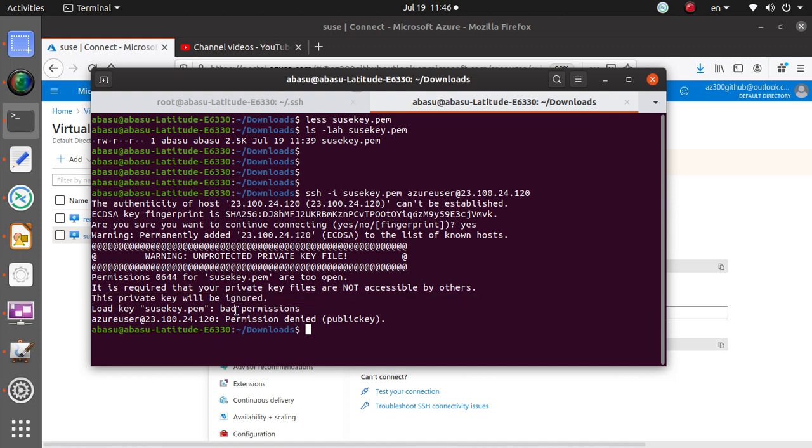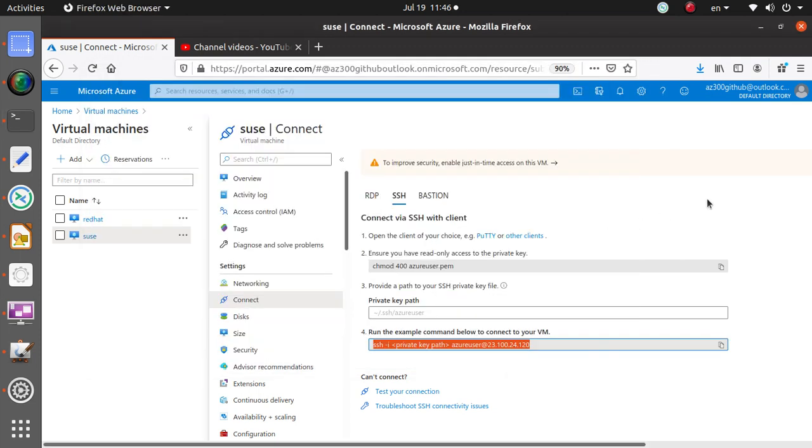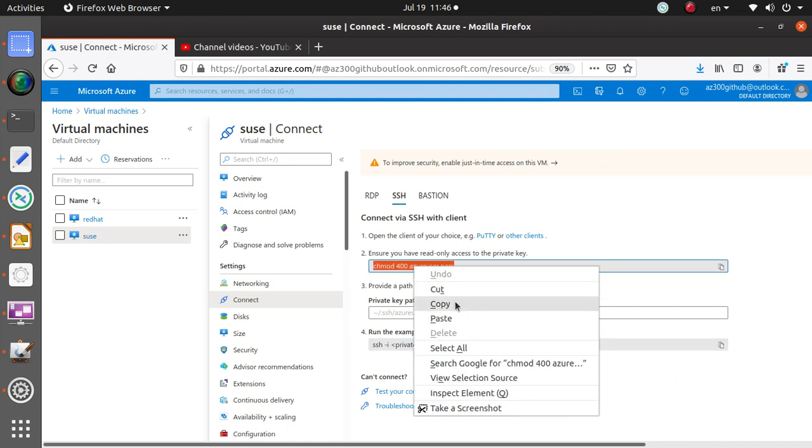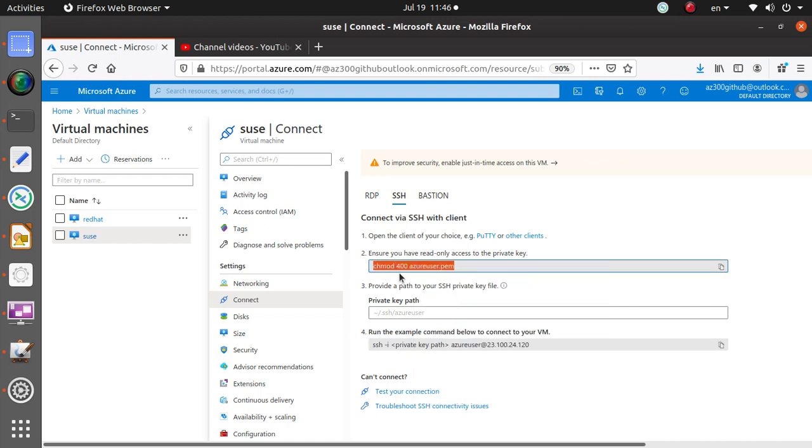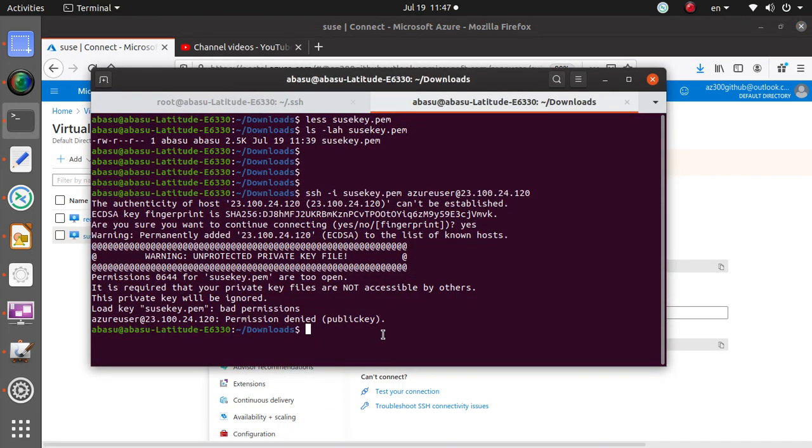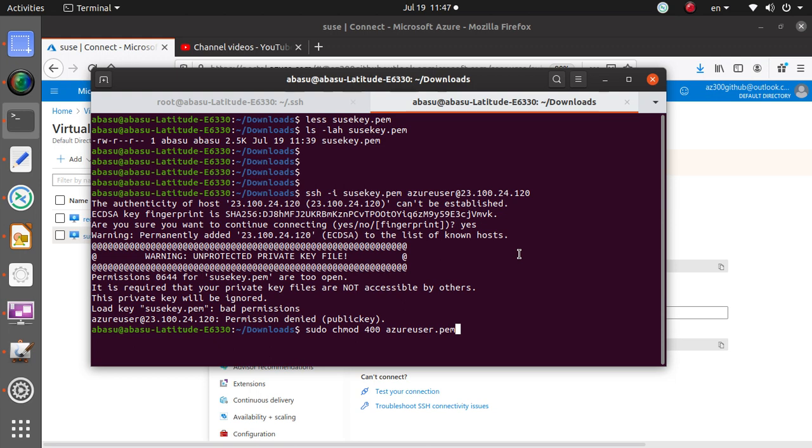It says permissions 0644 for SUSE key.pem are too open. It is required that your private key files are not accessible by others at all, so this private key will be ignored. It says it's a bad permission problem. Look at Azure, it's already telling you: hey guys, your permission needs to be 400 and nothing else.